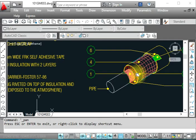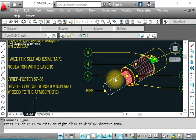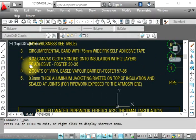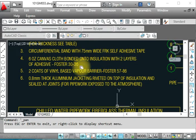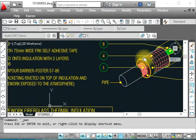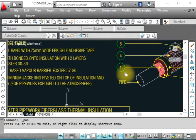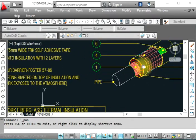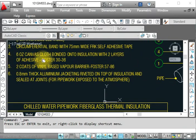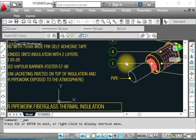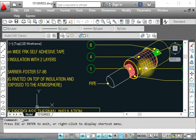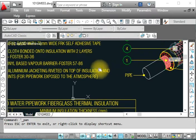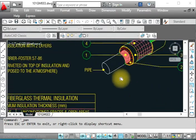Number four is 6-ounce canvas cloth bonded to the insulation with two layers of adhesive Foster. You have to put the adhesive or poster glue, and this is a canvas cloth. This is a very thin cloth, so we put the adhesive and this cloth after the insulation.